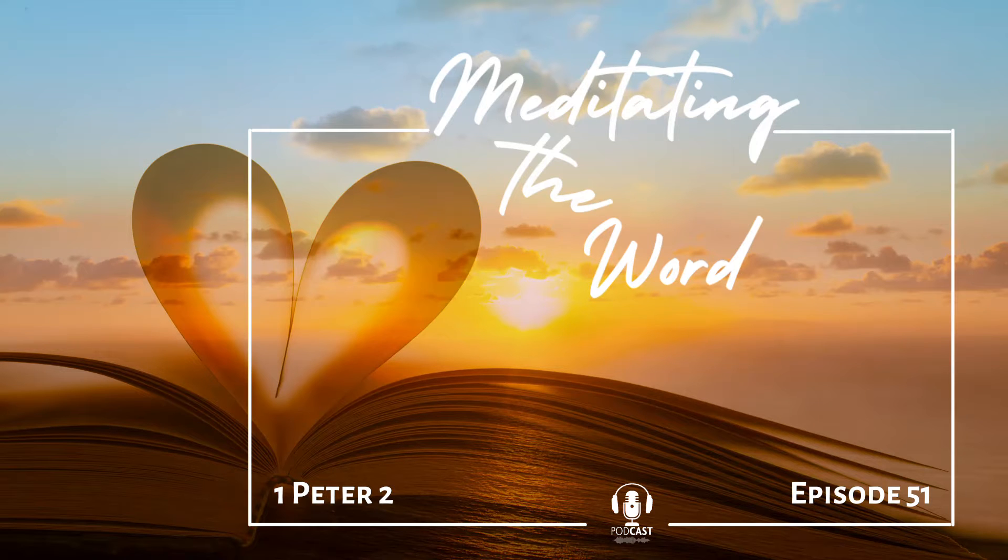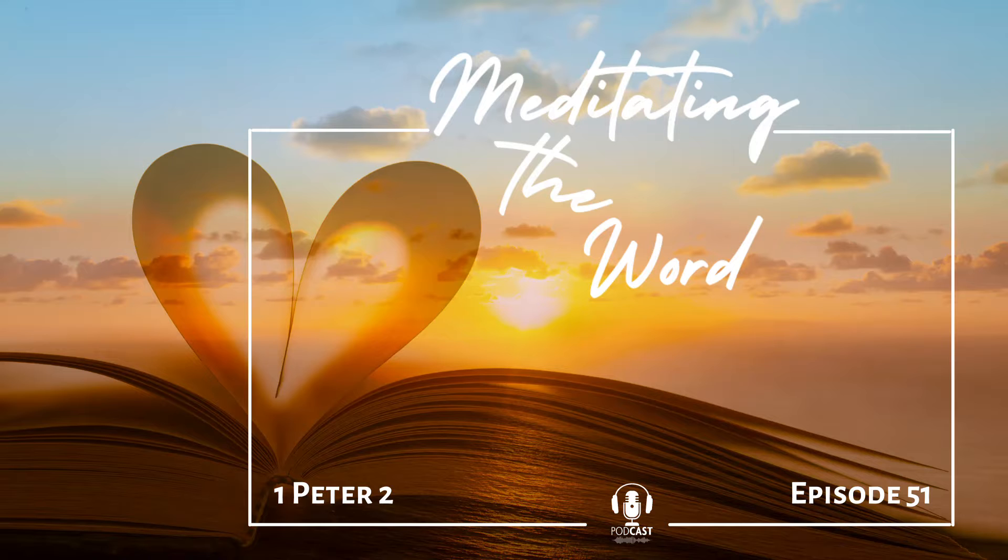Today's meditation is based on 1 Peter 2 from the Passion Translation.